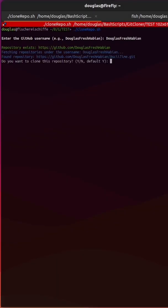It tells me the repository exists, and it fetches every child repository under that username.